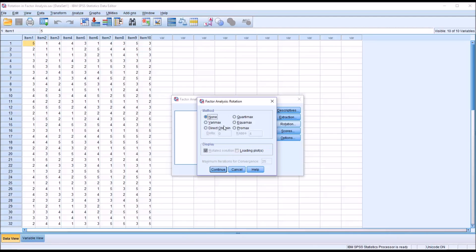Before I start the process of selecting a rotation, I want to explain what a rotation is. We can think of a rotation in factor analysis as a mathematical procedure that rotates the factor axes in order to produce results that are more interpretable. It makes the loading patterns more clear, easier to identify, more pronounced. The whole purpose of rotation is to create what's called the simple structure, which if achieved through rotation, will be easy to interpret.